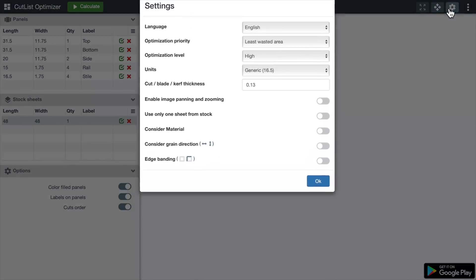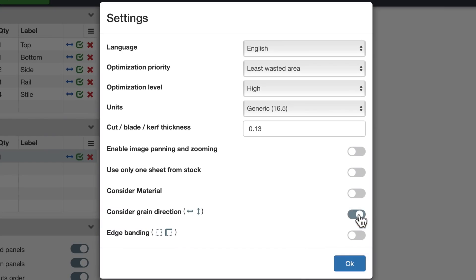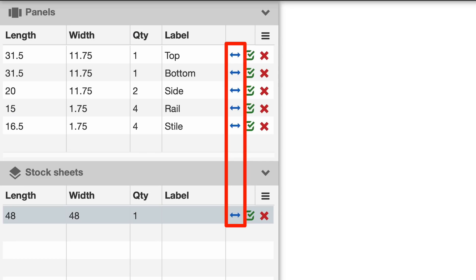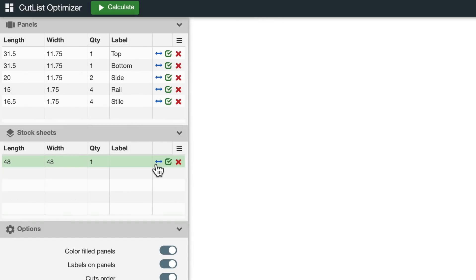Cutlist Optimizer has a setting called Consider Grain Direction. When it's turned on, you get these little arrows that represent the grain direction. Horizontal arrows for horizontal grain, vertical arrows for vertical grain, and an asterisk if you don't care about the grain. I'm going to set the stock sheet's grain to horizontal, which is always this way on the screen.